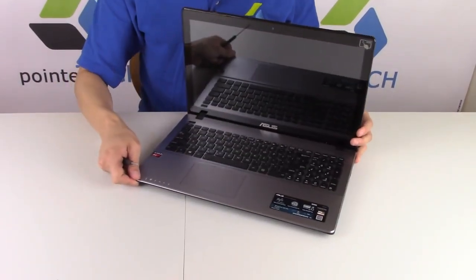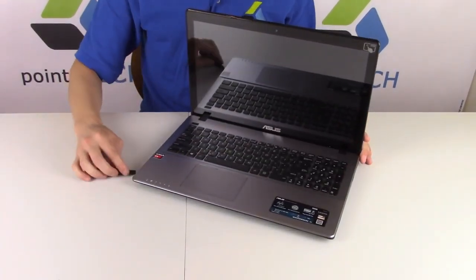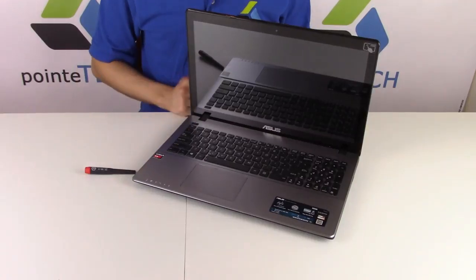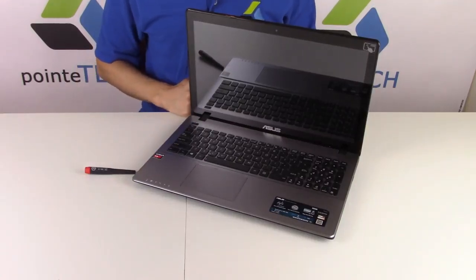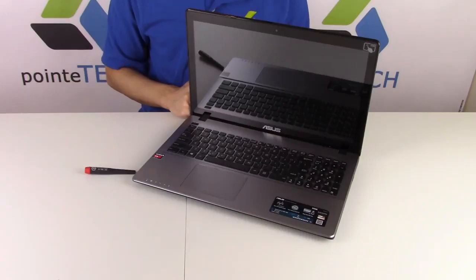If this was helpful at all, please thumbs up and like it. If you like do-it-yourself laptop repair that saves money, please subscribe, and thank you for watching.